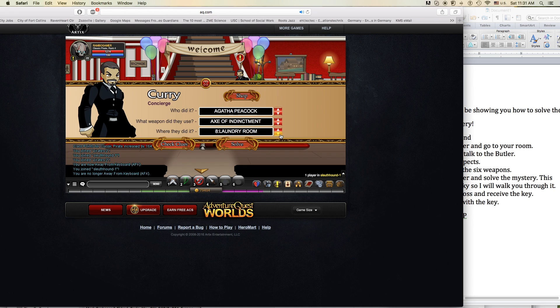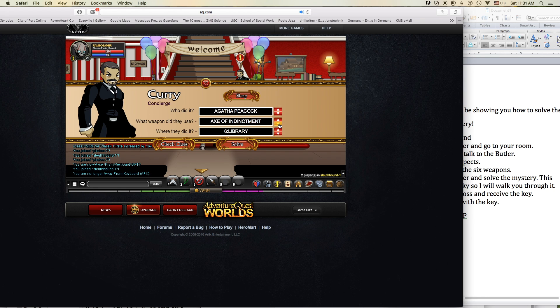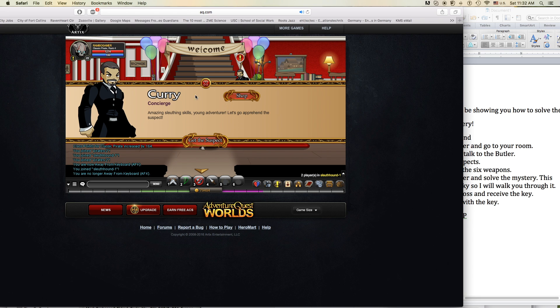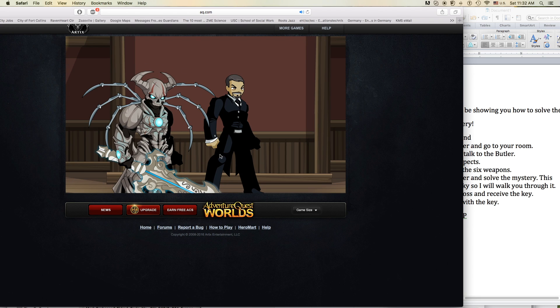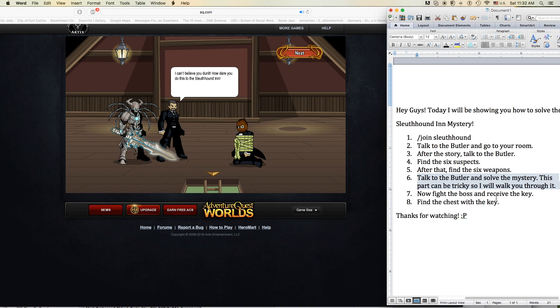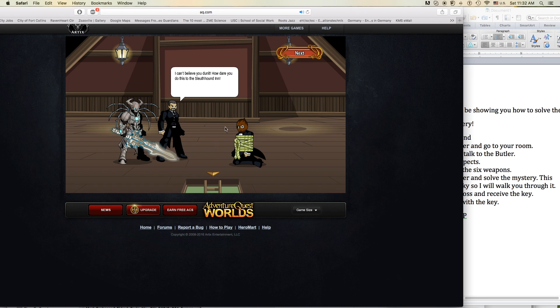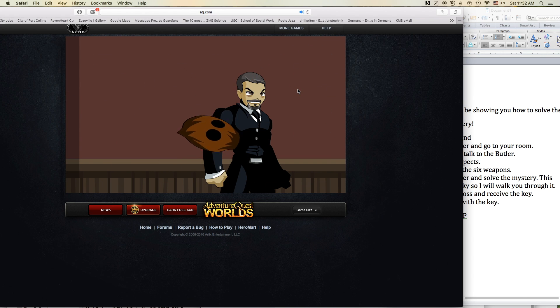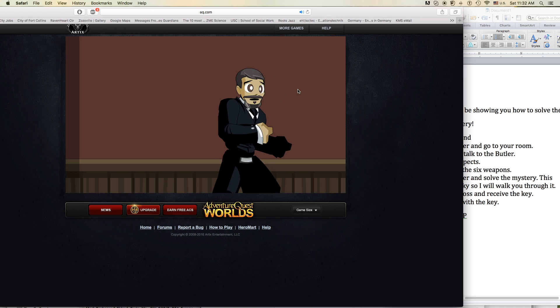I'm waking up, I feel it in my bones. Enough to make my system flow. Welcome to the new age, to the new age. Welcome to the new age, to the new age. I'm radioactive, radioactive. I'm radioactive, radioactive.